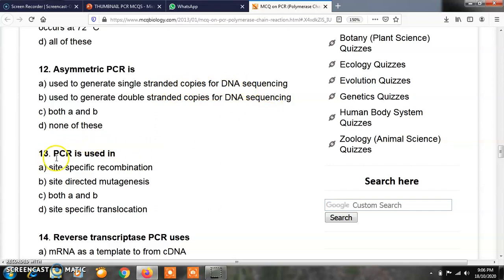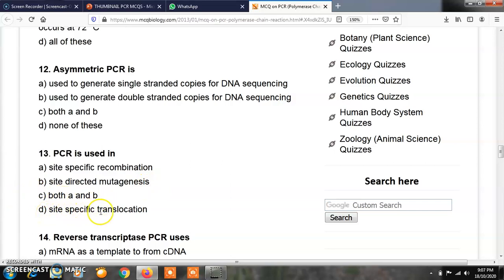Question number 13: PCR is used in — option A, site-specific recombination; option B, site-directed mutagenesis; option C, both A and B; option D, site-specific translocation. The correct answer is B. PCR is used in site-directed mutagenesis.